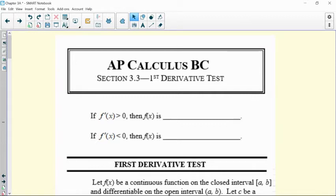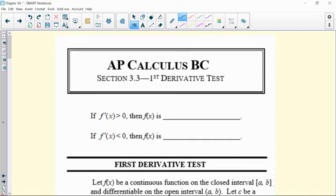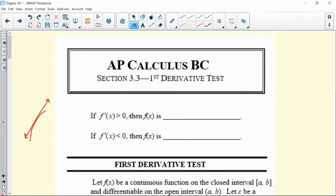The key piece here is relating derivatives to the behavior of a function, whether it's increasing or decreasing. If you have a positive derivative — so if your derivative is greater than zero — your slope is going up like that, which means you must be part of a function that was increasing. So we say if the derivative is positive, then f of x is increasing. Similarly, if your derivative is negative, then your function would be decreasing.